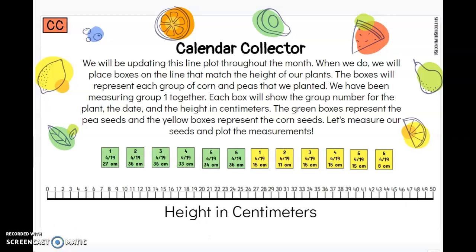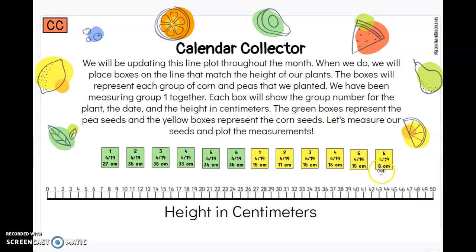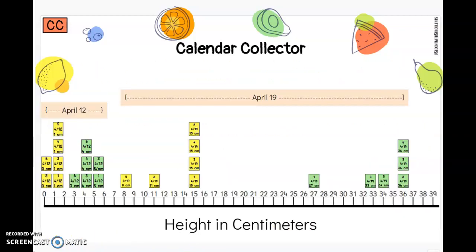Our height for our pea seedlings for group one today was 27 centimeters. Group two is 36 centimeters, group three is 36 centimeters, group four is 33 centimeters, group five is 34 centimeters, group six is 36 centimeters. For corn, group one is 35 centimeters, group two is 35 centimeters, group three is 35 centimeters, group four is 15 centimeters, group five is 15 centimeters, and group six is 16 centimeters. Here's how those numbers look on our line plot — April 19th is today. Here are all of our measurements for today. Take a moment to look at them.